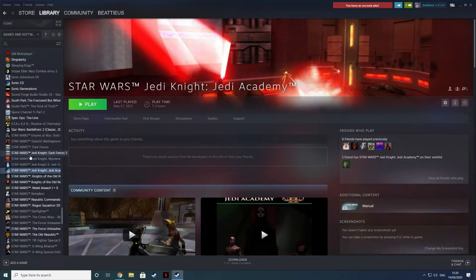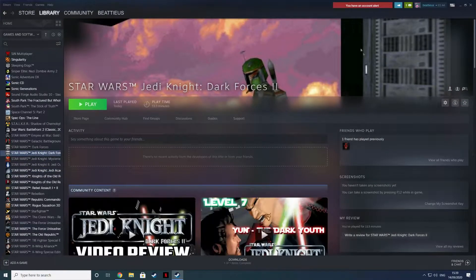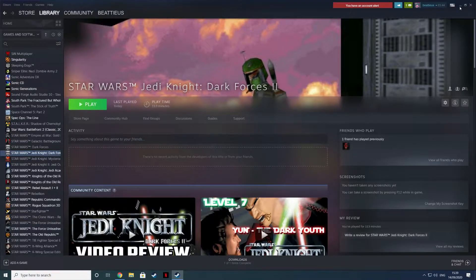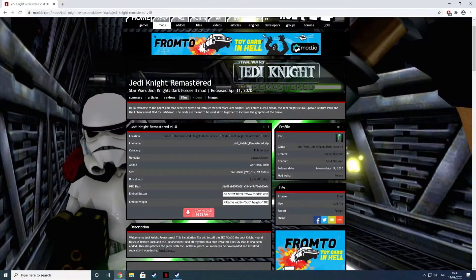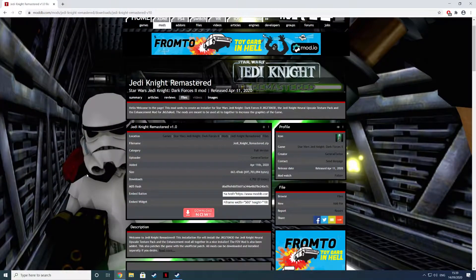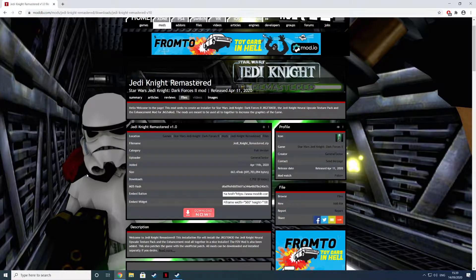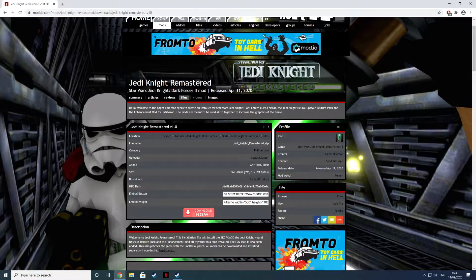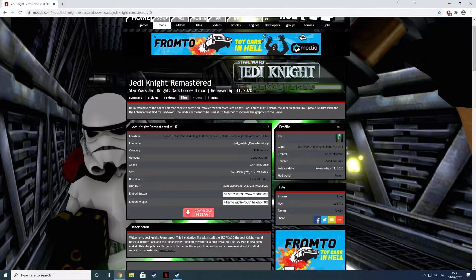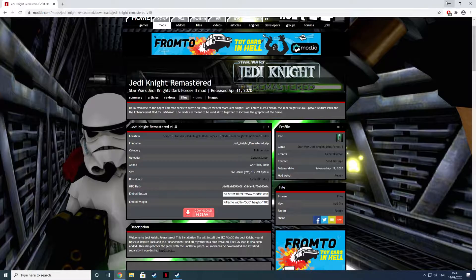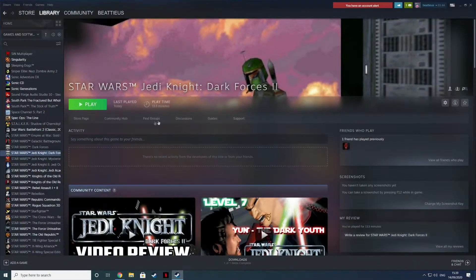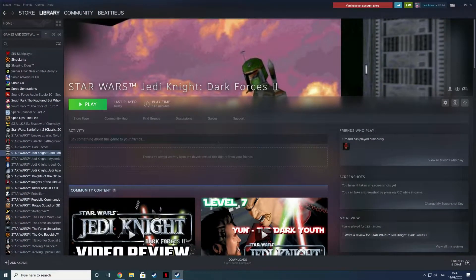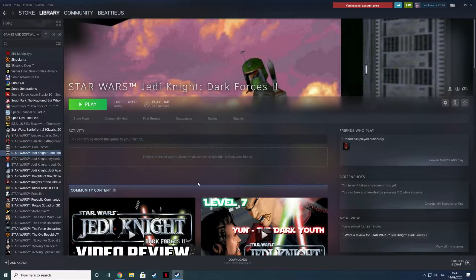So we're going to try and get this to run. I'll put a link in the description. We're looking for Jedi Knight Remastered on moddb.com. The first thing you should do, I recommend just do a fresh install of Dark Forces 2. Do a fresh install on Steam, it's only 700 megabytes, it's not that big a download, it takes a few minutes to download at best.